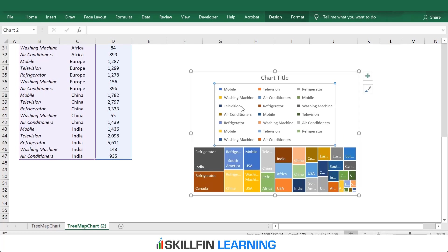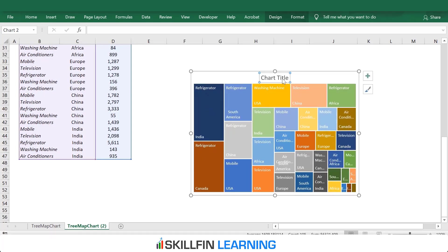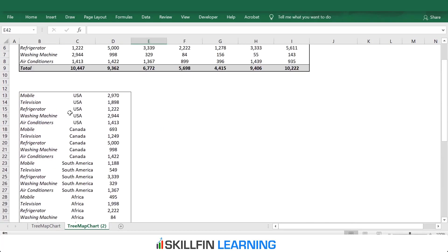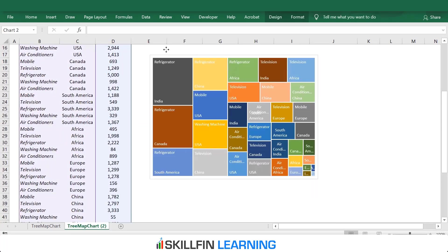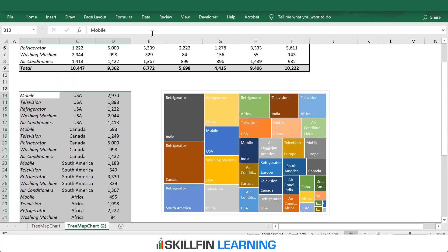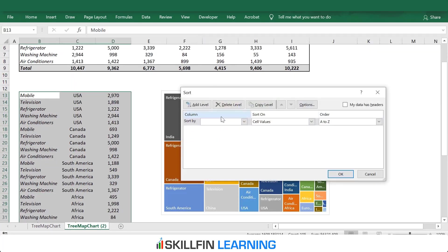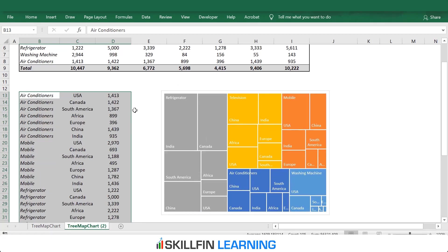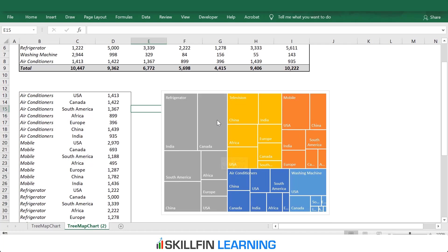Here is the chart. Delete the legends and chart title. We see a lot of categories for refrigerator, washing machine, and air conditioners — this is because the data is not sorted in the required order. So we need to sort the data. Move the chart above. To sort the data, select the data, go to the Data tab, click on Sort. In Sort, we need to sort it by column B, A to Z. Click OK. Now we have the products representing the larger rectangles and the countries the smaller rectangles.